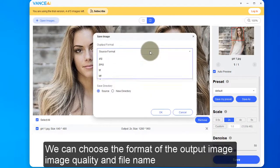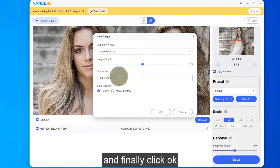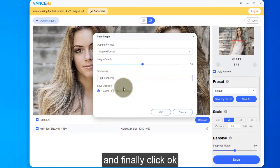We can choose the format of the output image, image quality, and file name, and finally click OK.